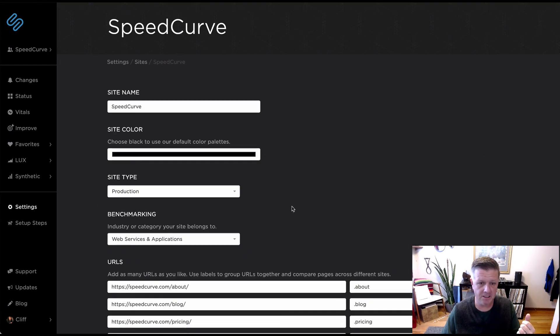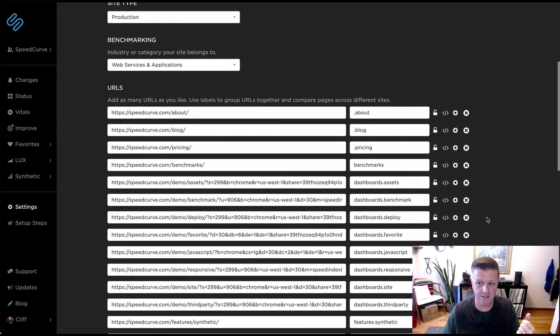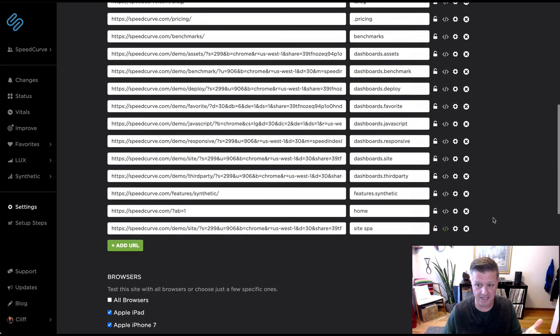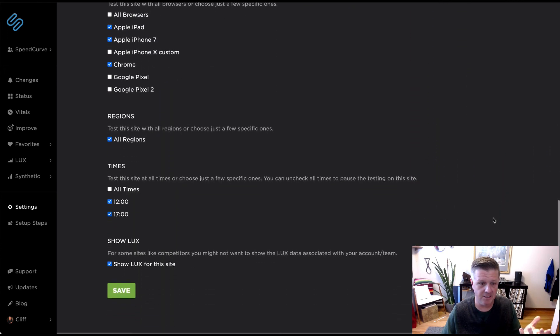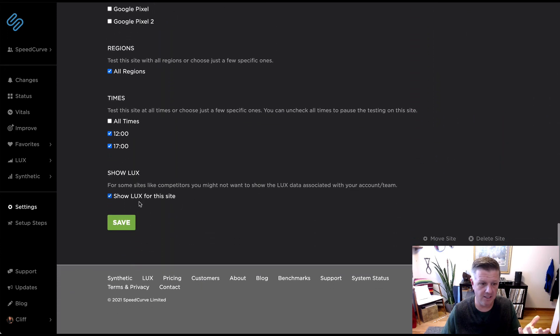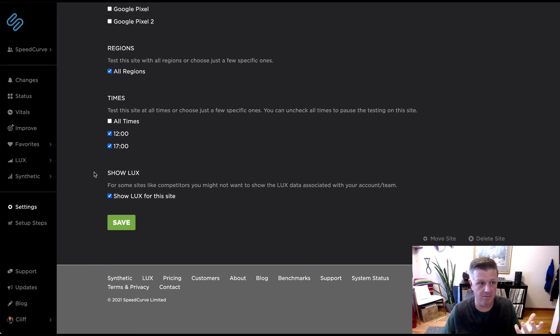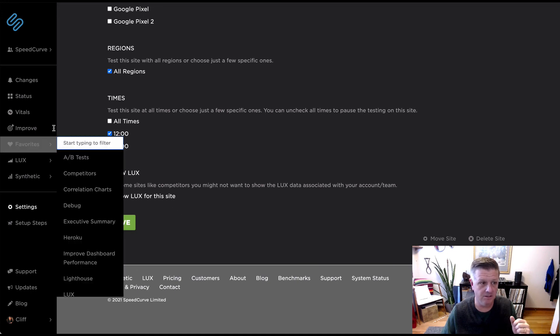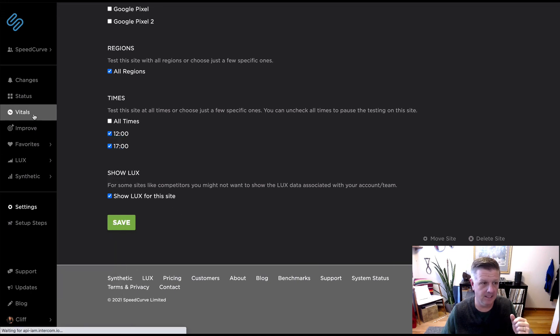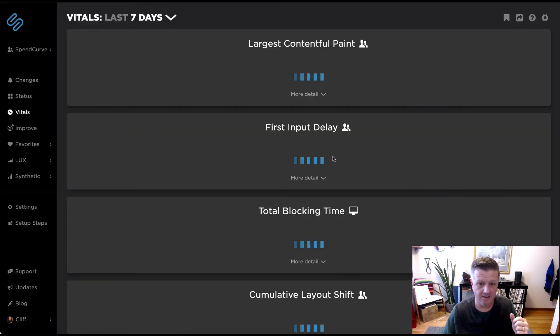Otherwise there won't be any data to show or potentially you haven't enabled Lux for your synthetic site data here in your settings. And you can go ahead and go in, make sure that this box is checked here just so you can make sure and tie those two data sets together.